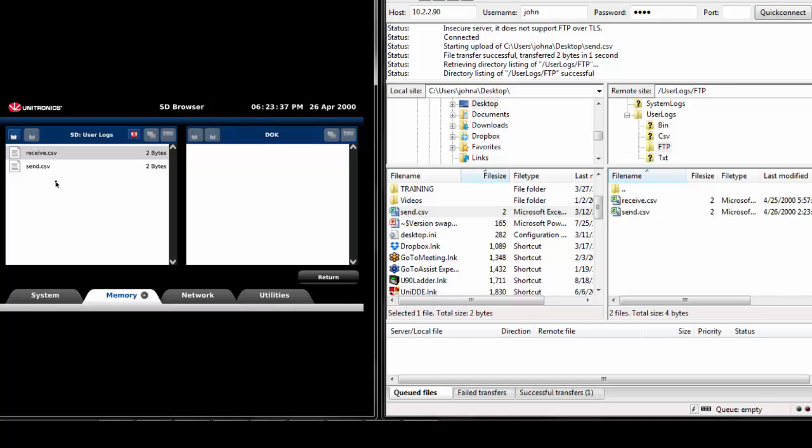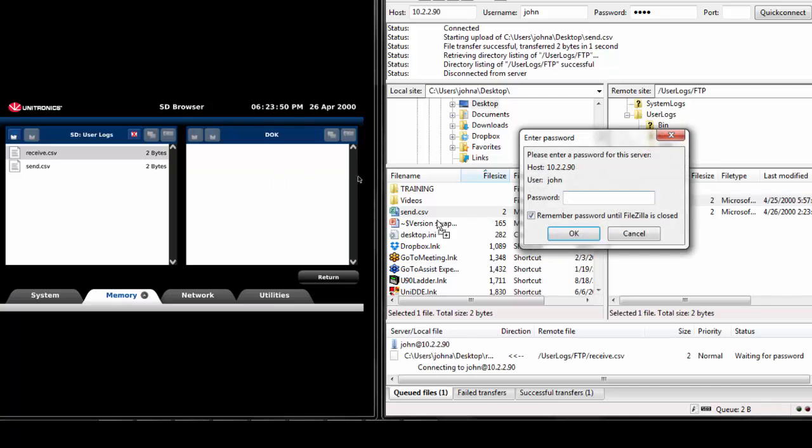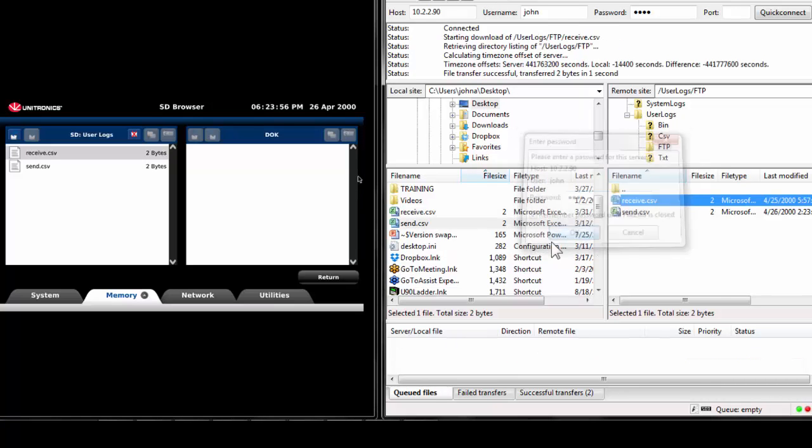Next, I will demonstrate the receive command. Verify the password of the server and select OK. The transfer was successful. Receive.csv is now located on the PC desktop.